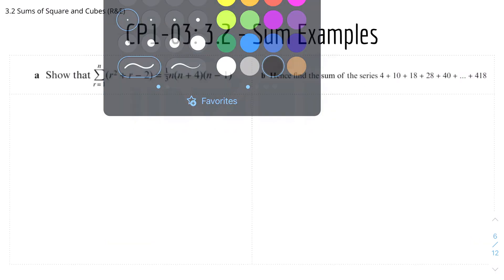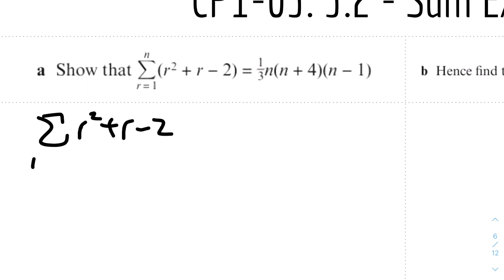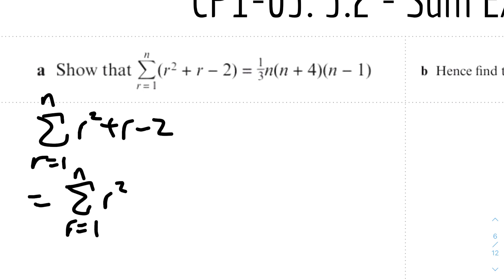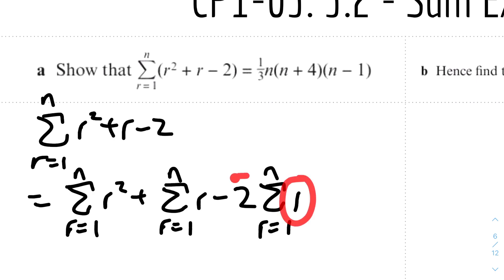Next example: show that the sum of (r² + r − 2) from r equals 1 to n equals a given expression. We split this into three separate sums: sum of r squared from 1 to n, plus sum of r from 1 to n, minus 2 times the sum of 1 from 1 to n. The constant 2 will be factored out by multiplying the result of the sum of 1's by 2.